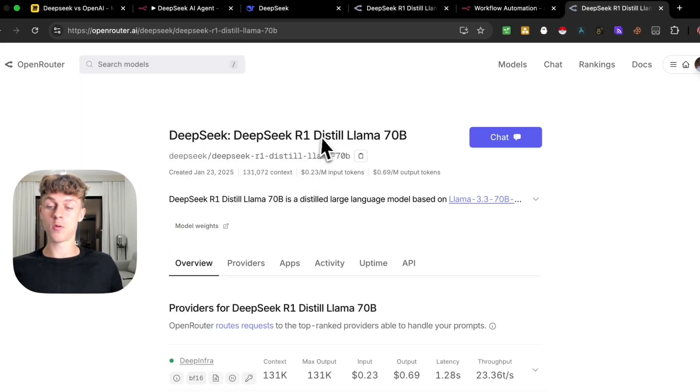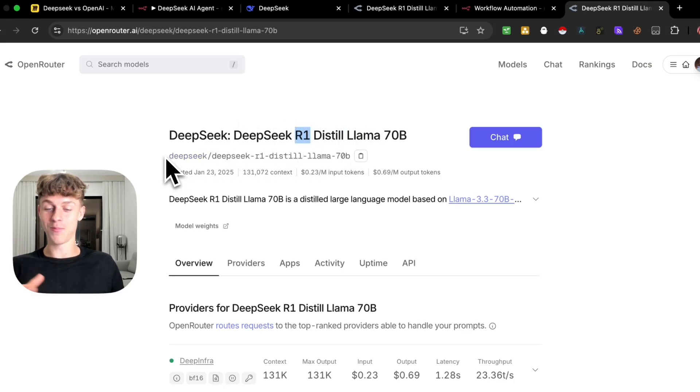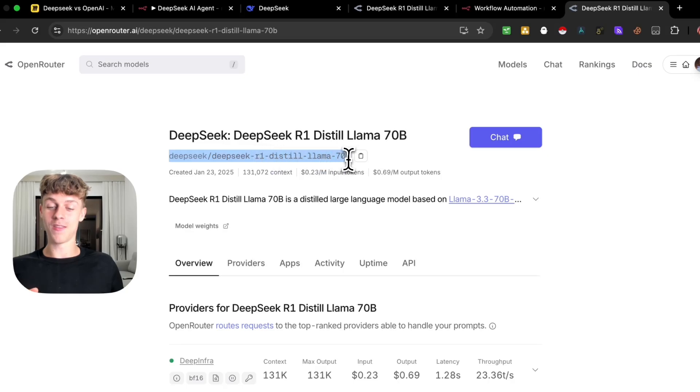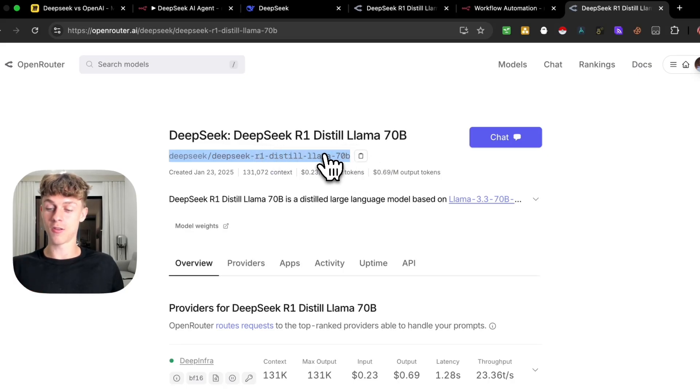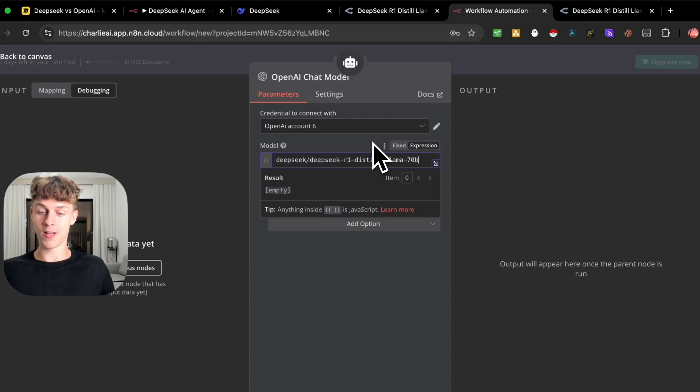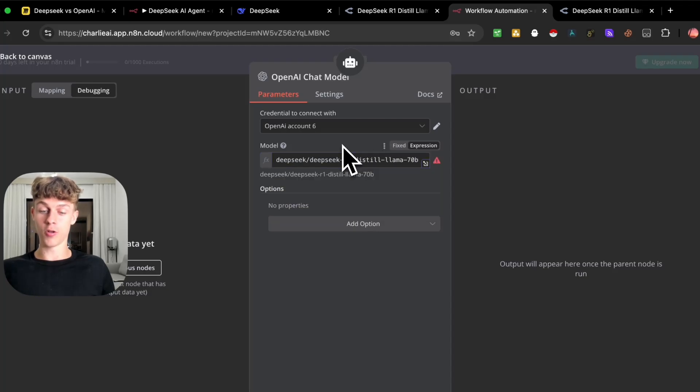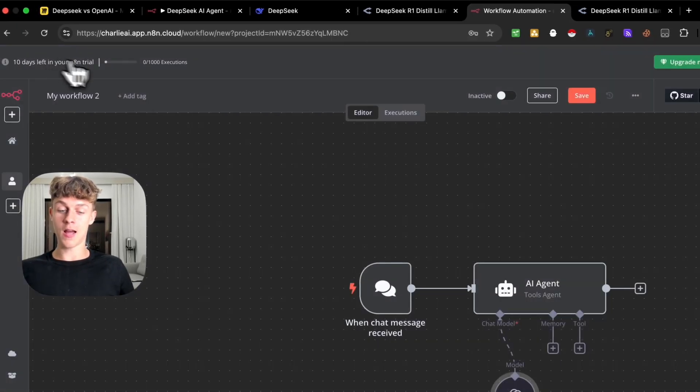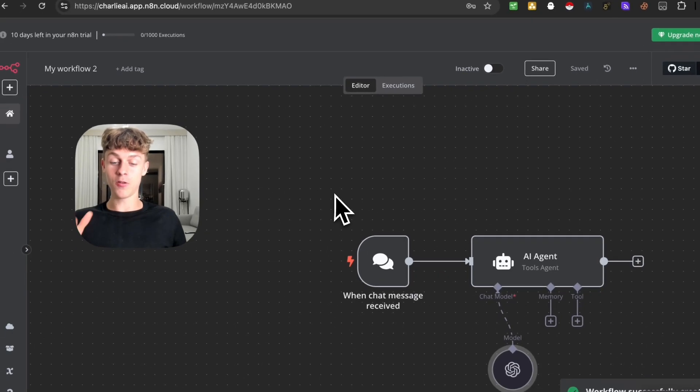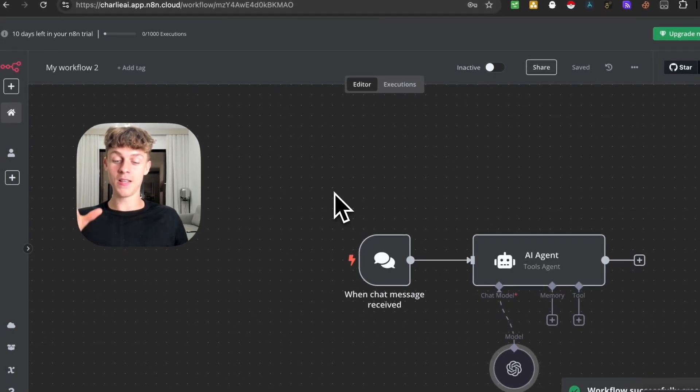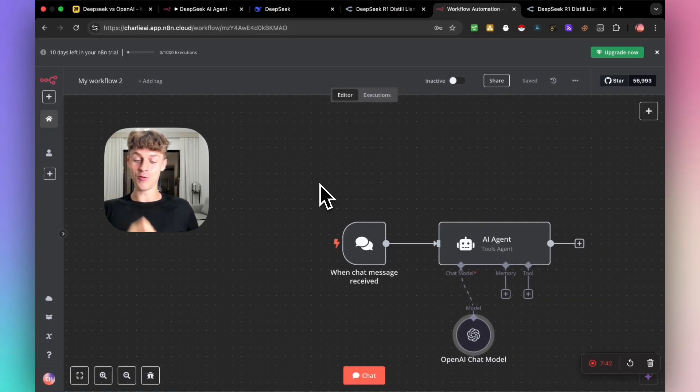As you can see, we've now connected DeepSeek and the API through OpenRouter to N8N, which means that we can now use DeepSeek's language model instead of ChatGPT. So how you would do this is by not using GPT 4.0, but going over to expression, removing this, and then very easily just going back over to OpenRouter and just searching for the model that you want to connect. In this case, we want to connect DeepSeek R1 Distill Llama 70B. You just need to copy this URL, paste it in right here. And just like that, you're good to go.